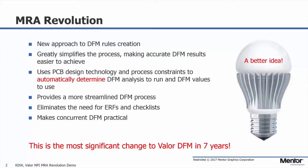It makes use of PCB design technology and process constraints to automatically determine the DFM analysis to run as well as the DFM values to utilize. It provides a more streamlined DFM process and eliminates the need for legacy ERFs and checklists and makes concurrent DFM more practical.